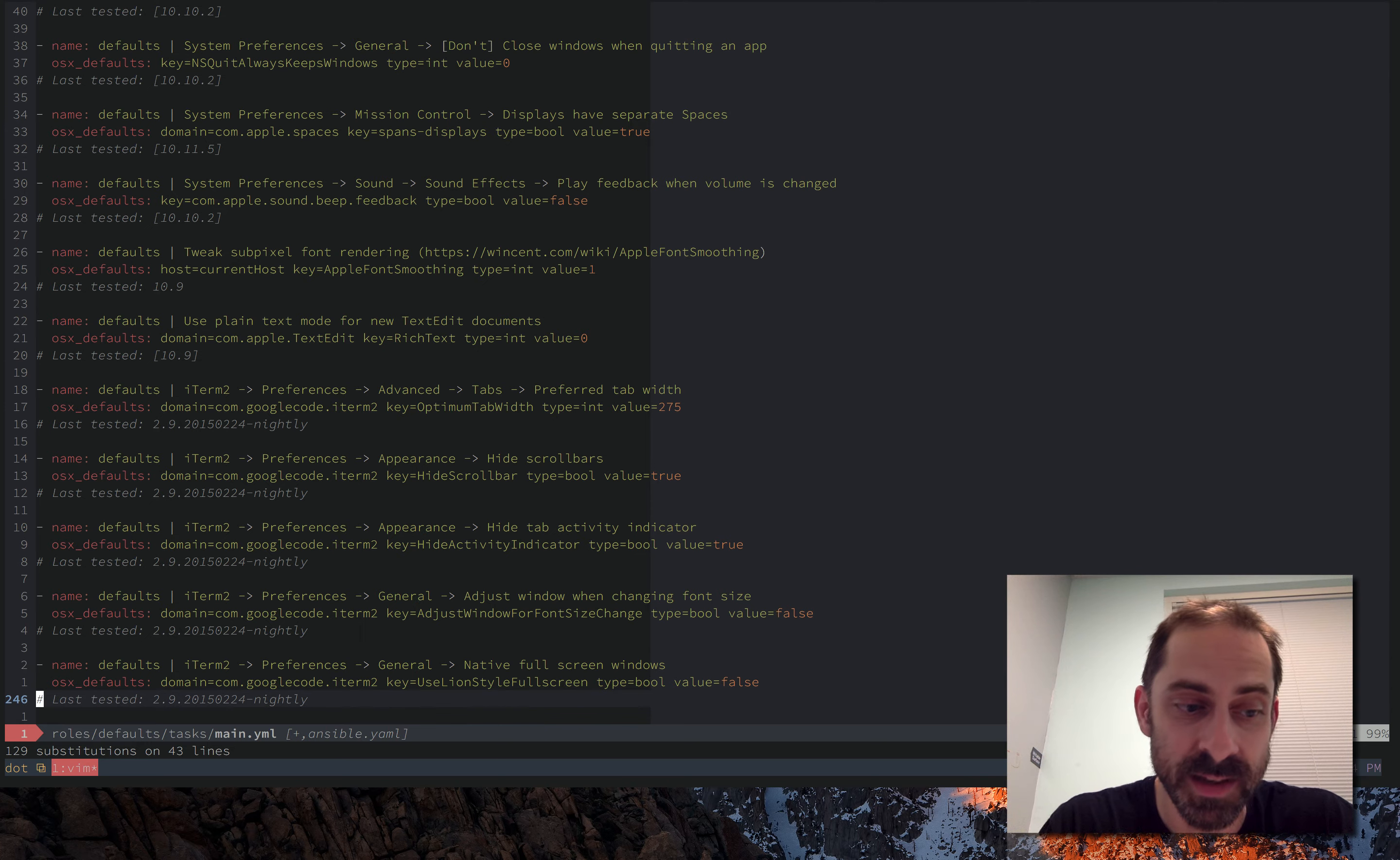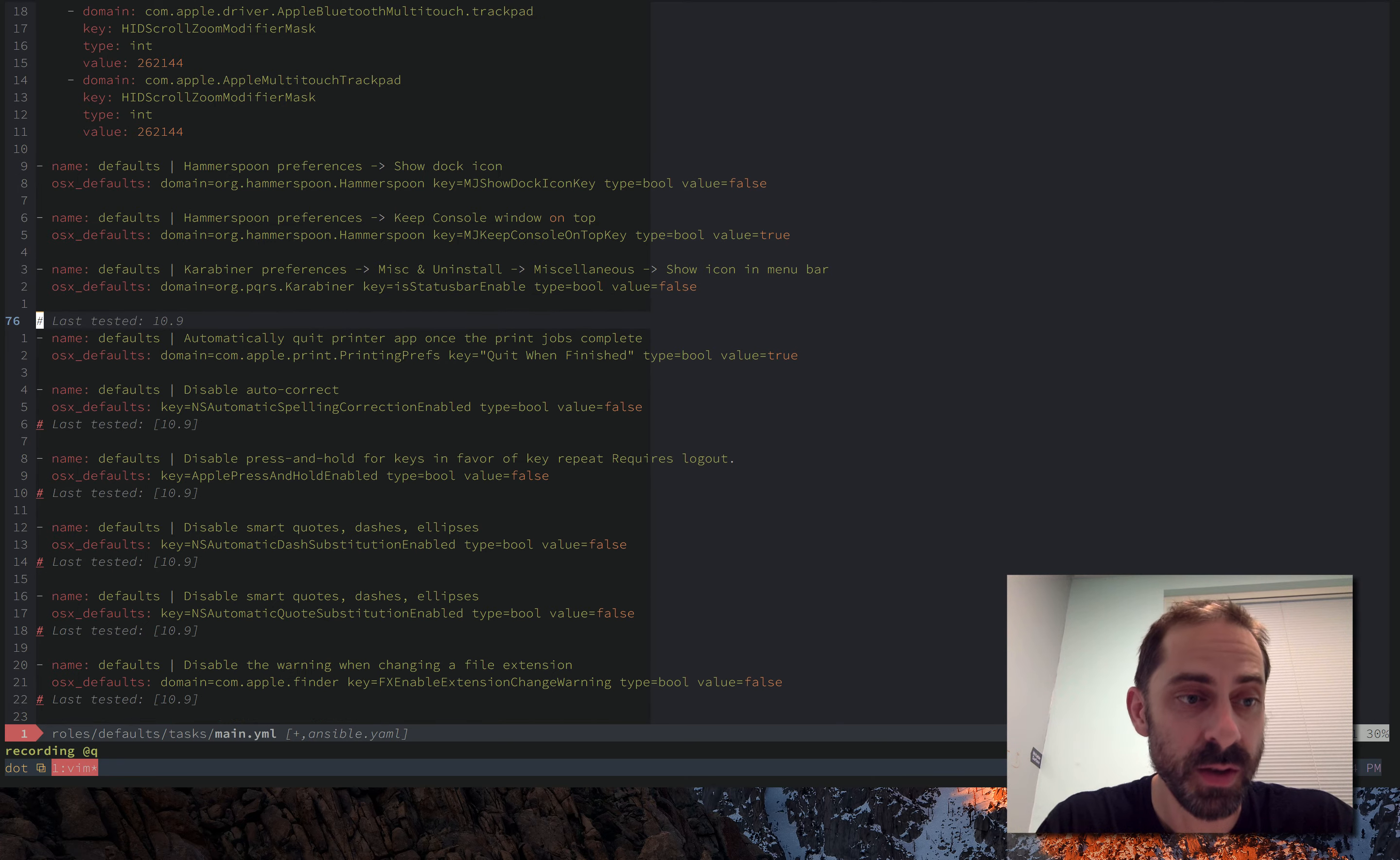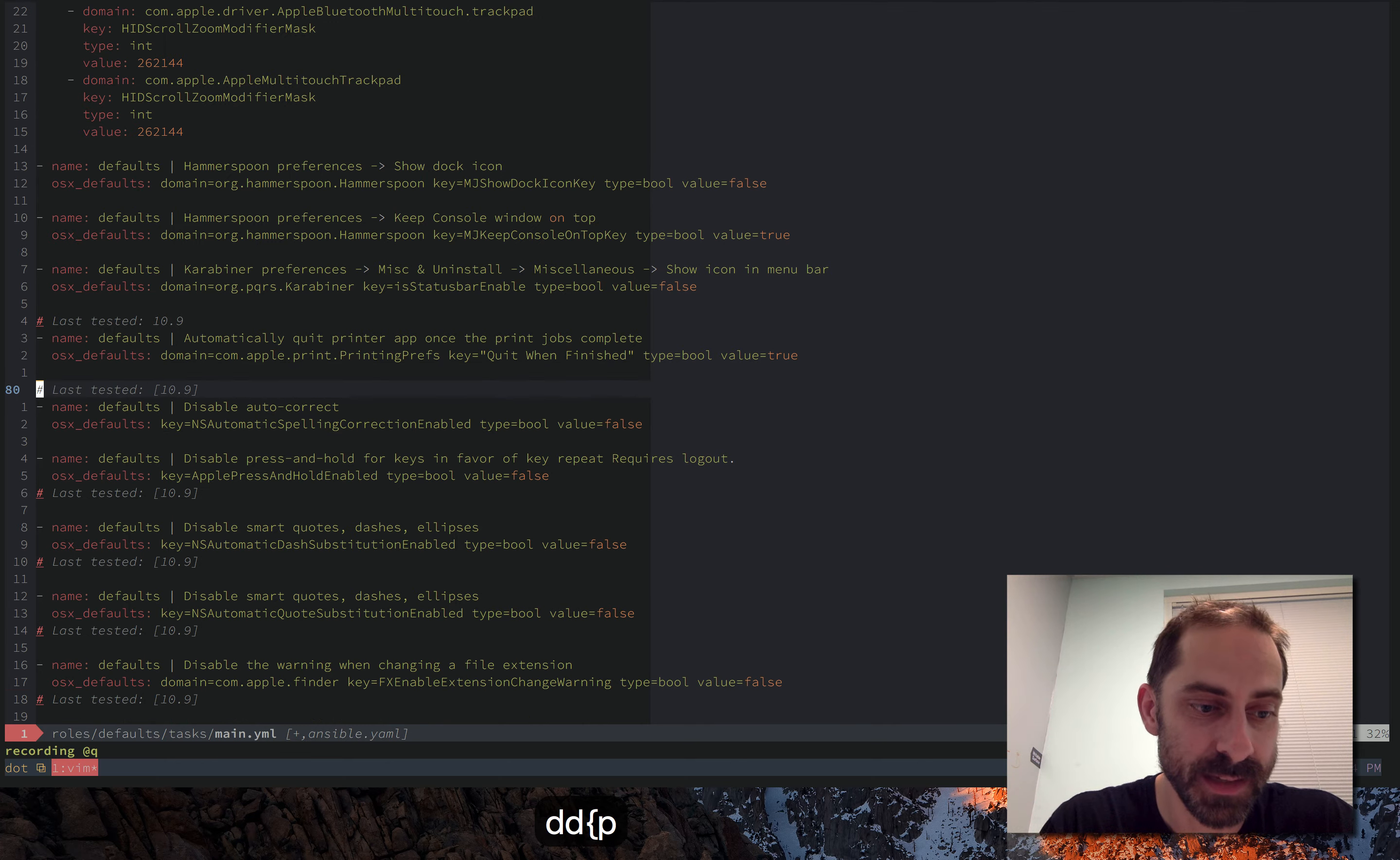And so now all I have to do is take these last tested things and put them where they were before. So for that, we're going to record another macro. QQ to record a macro, search for comments, which is hash symbols at the start of the line, DD to delete, left curly to jump up to the previous blank space, P to paste, Q to stop recording a macro, enter to repeat it. It's not finding it. What did I do wrong there? Let me try recording it again.